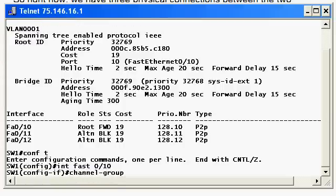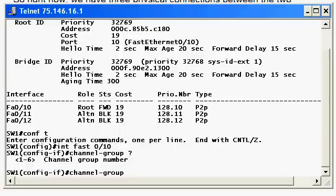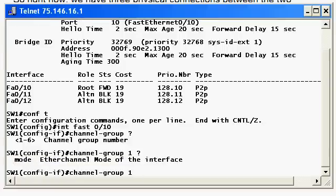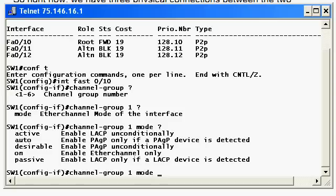We are not even going to type the word EtherChannel until we're actually verifying what we've done. The command is actually 'channel-group', and you're going to need to put this on each port that you want in the EtherChannel. We've got a channel group number to select — we'll just pick 1, but that's got to be the same for every port in this particular EtherChannel. You have to type the word 'mode', and then we'll use IOS help to look at our options. I urge you to use IOS help in your practice, even when you know the command, because it'll show you your other options as well.